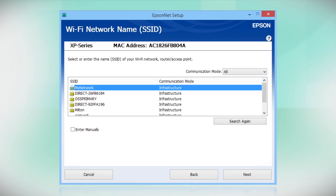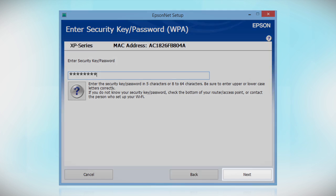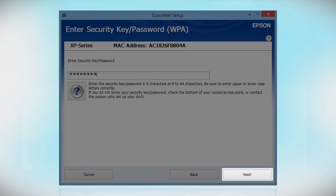When you see this screen, select the name of your wireless network in the list. If your network uses wireless security, enter your network password and click Next.